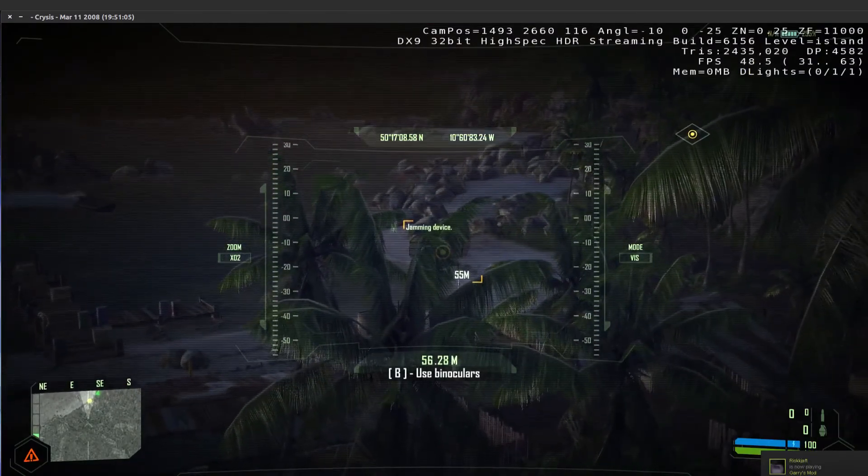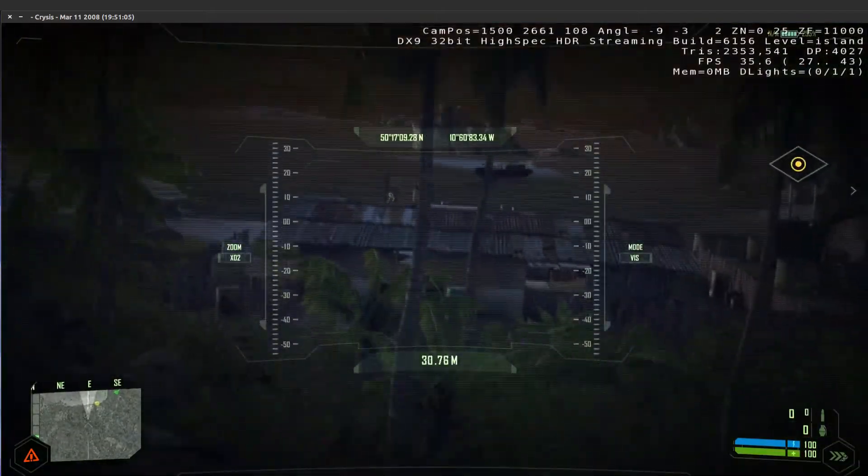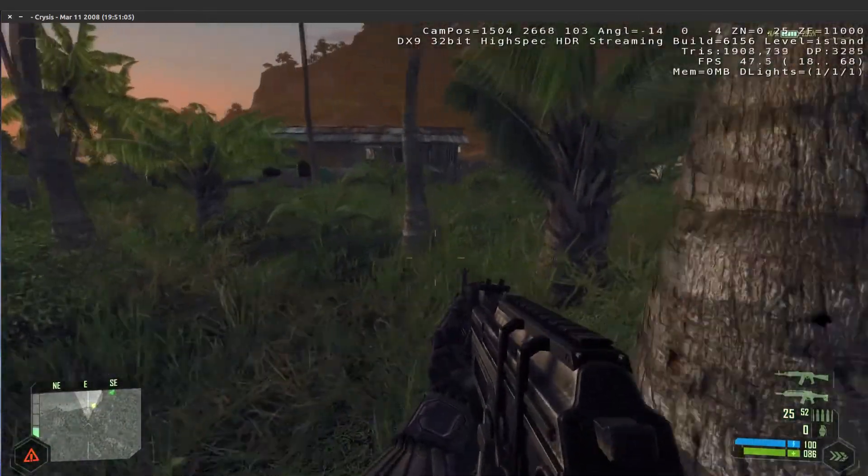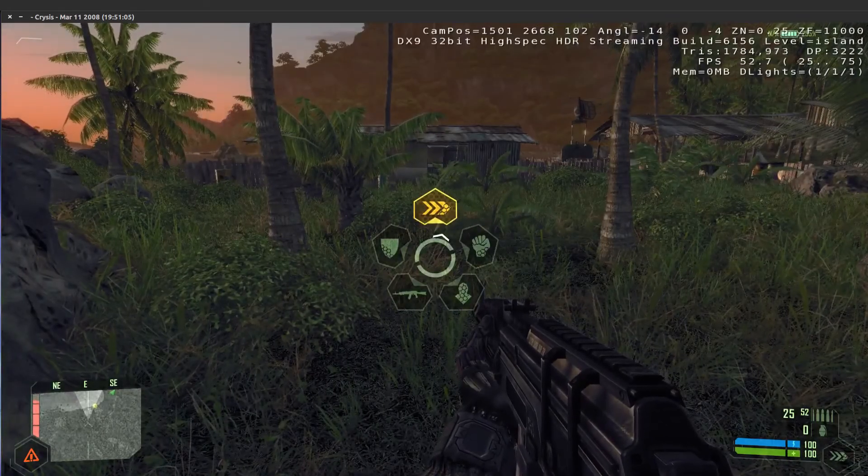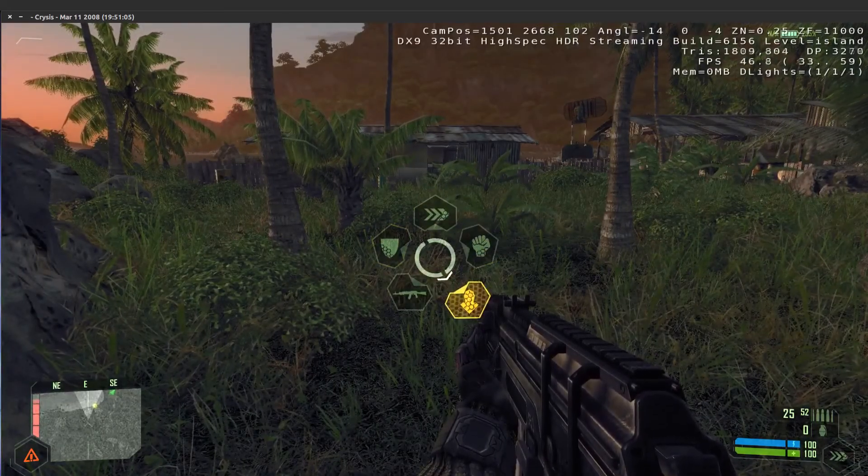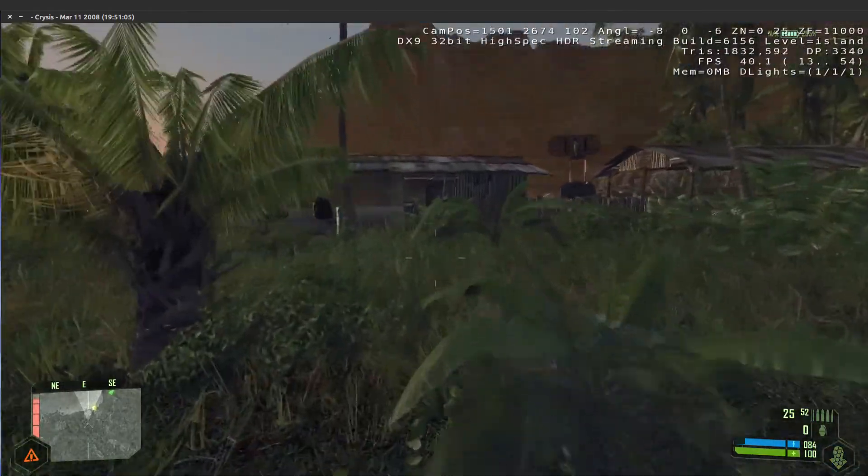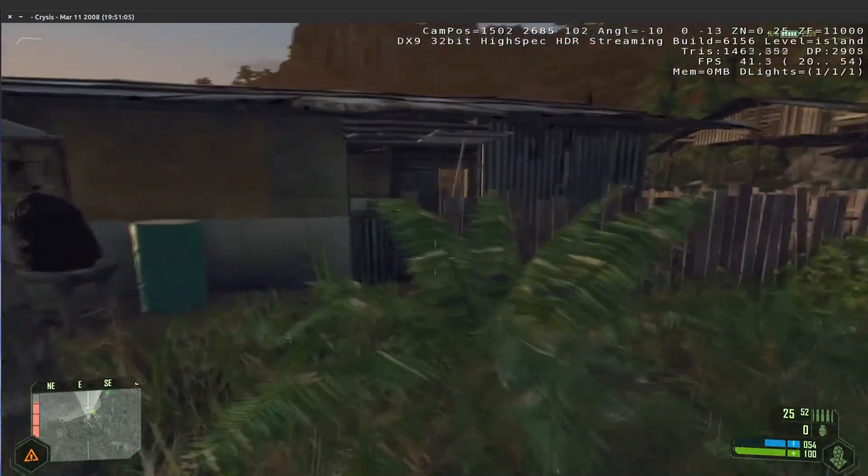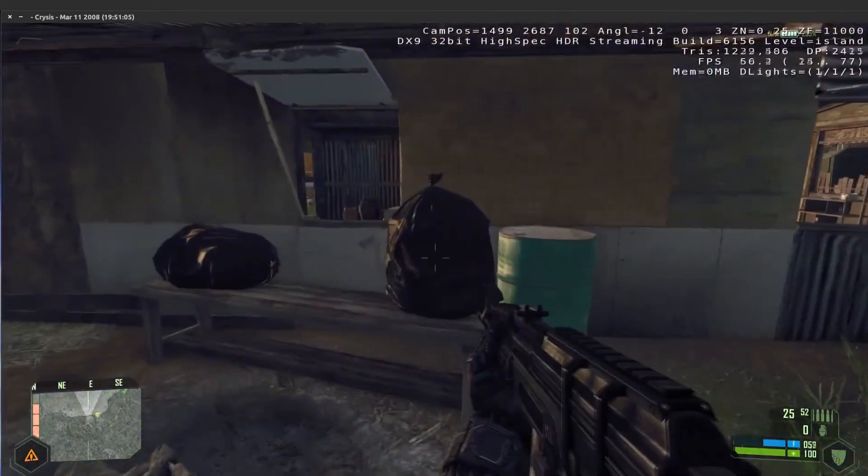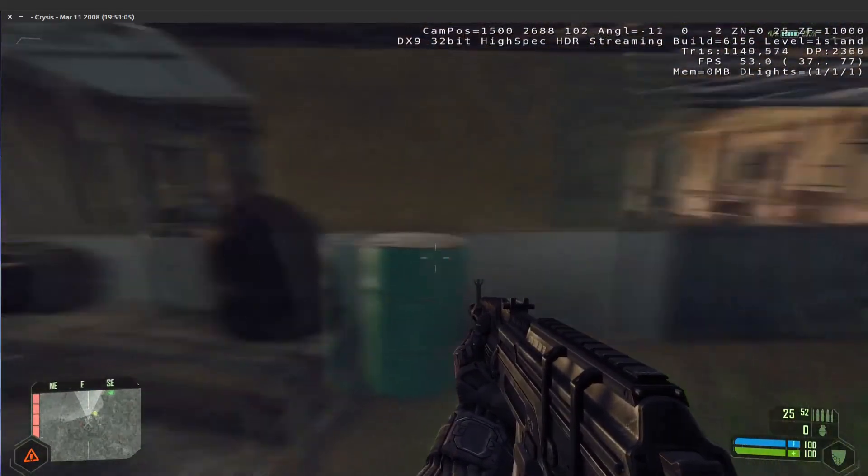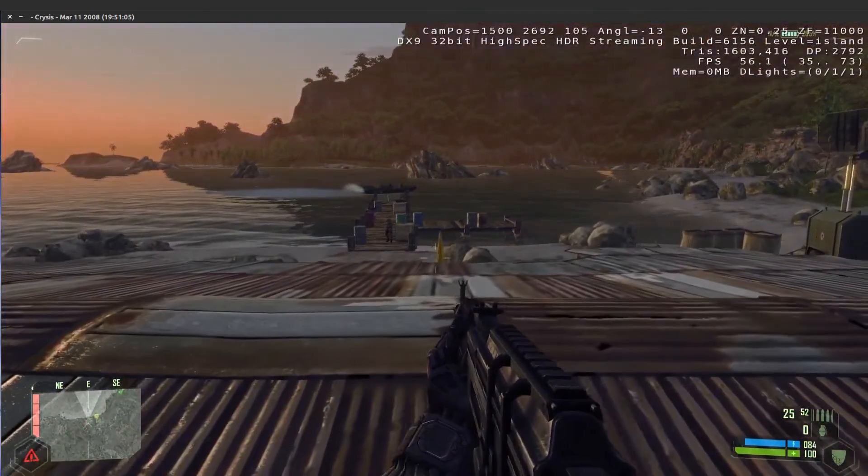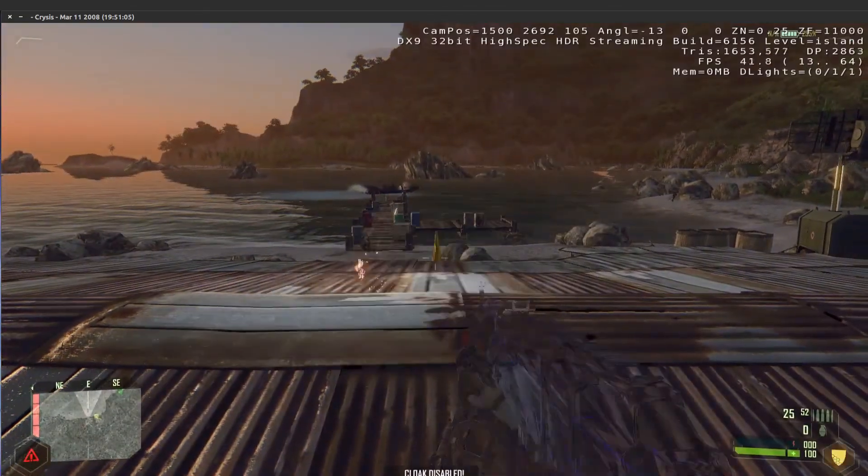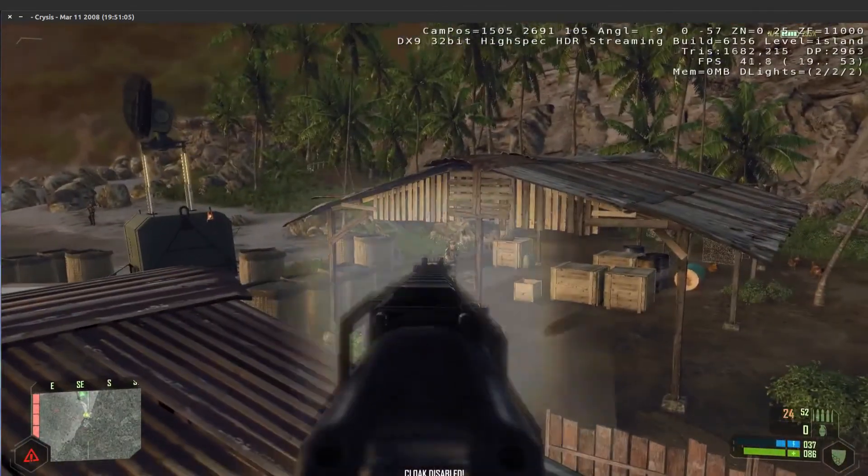There you go, jumping device. Crysis was very unique in the fact that it had a pretty cool suit. As you can see, you've got defense, speed, strength, and invisibility, which is pretty cool. It definitely makes for a very interesting game. So your defense pulls up your suit's strength a little bit more, the thing in the bottom right corner.